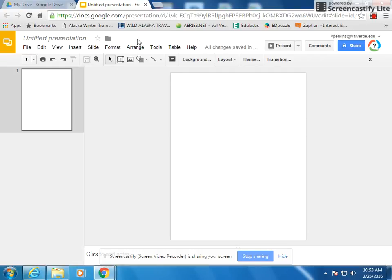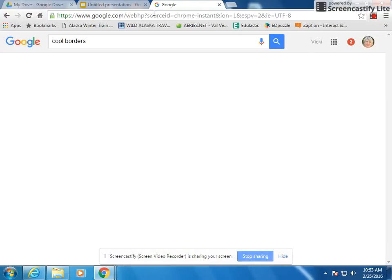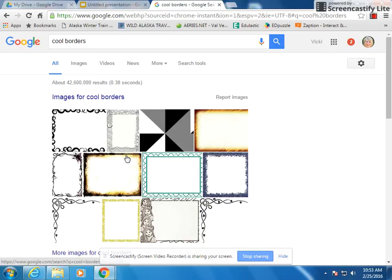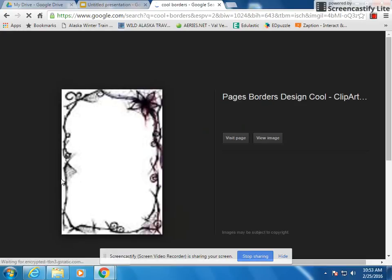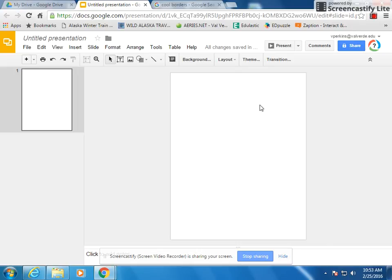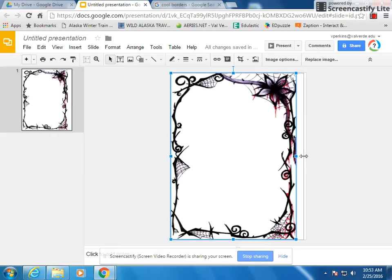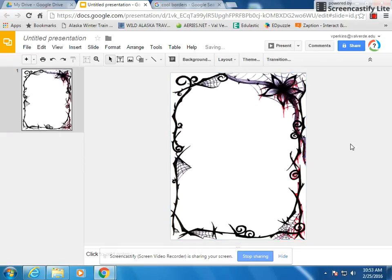Now if you want a border, open a different tab and search for something like a cool border. Let's say I want this one — right-click, copy, then go back and right-click, paste. For example, if you were doing a Charlotte's Web handout or a letter going home to parents, wouldn't this be totally awesome? Scroll and resize it to fit, and there's your border. It's called Google Images — pretty cool.